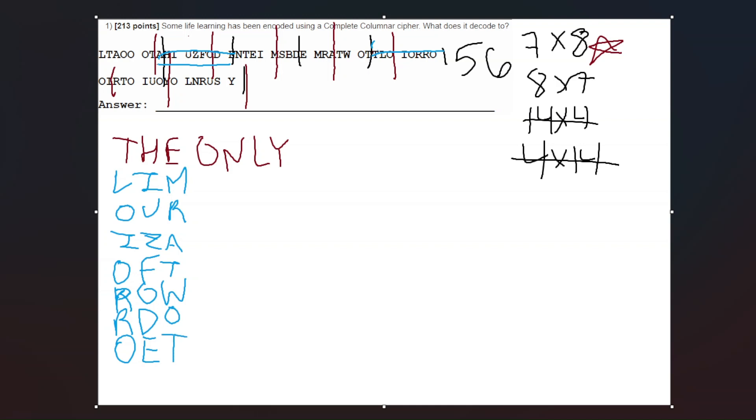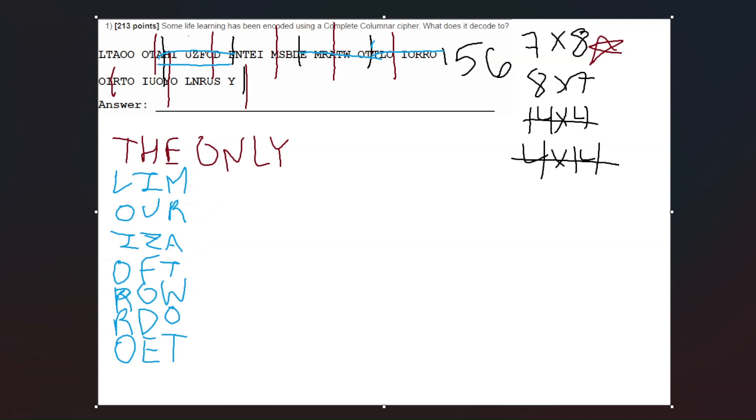After that, we get O. So O is going to be where? O is right here. O, L, N, R, U, S, Y. That's the red one, sorry about that. This is actually the Y section. O, L, N, R, U, S, Y. And now we can actually go to the O section, which is where? That's the L. This is the O right here. So O, I, R, T, O, I, U, O. Next is going to be N, which is right here.